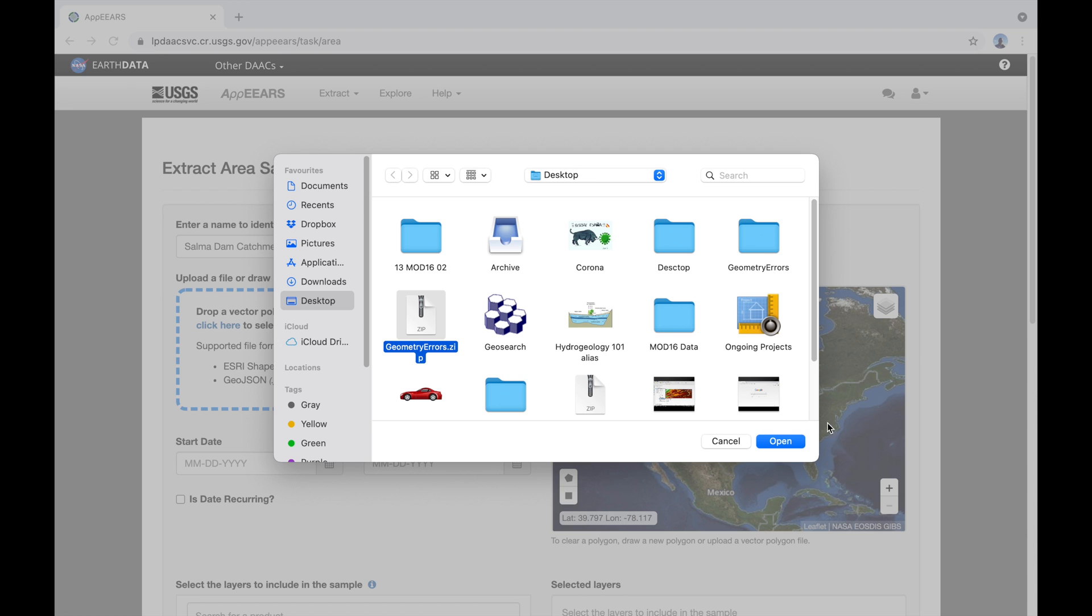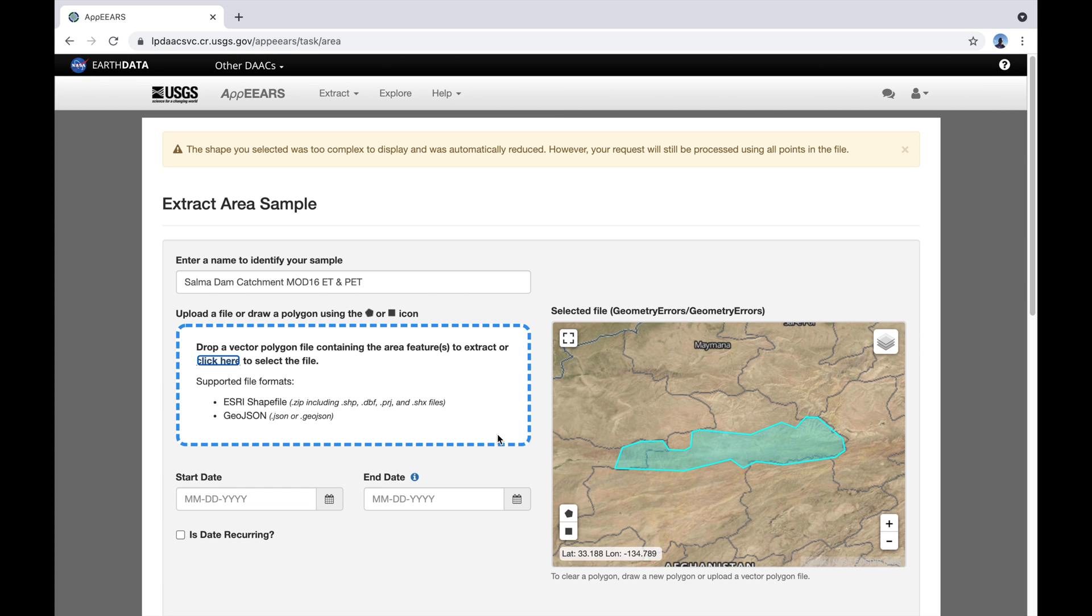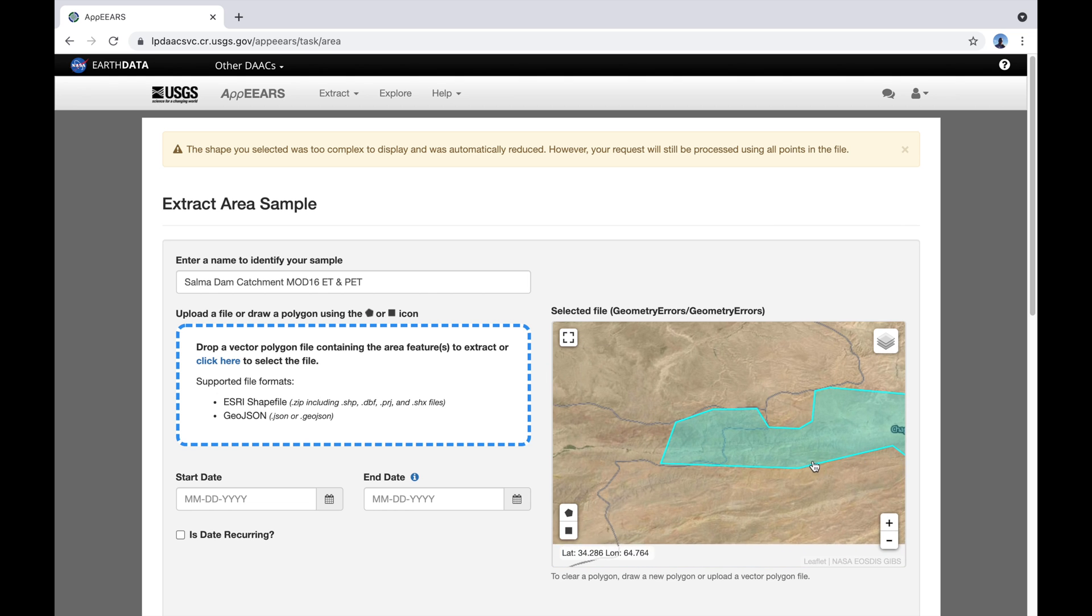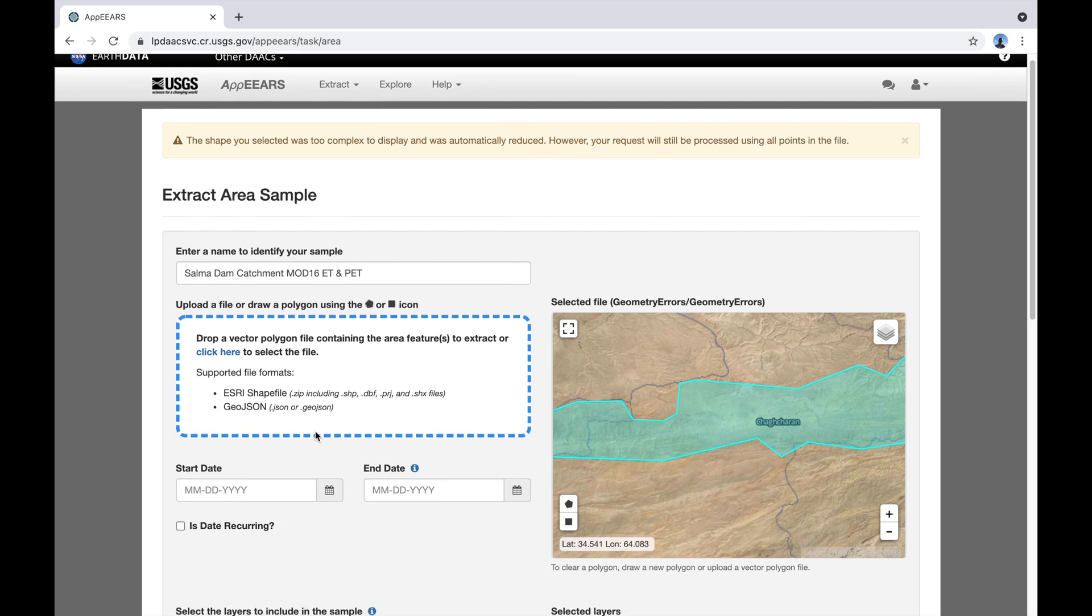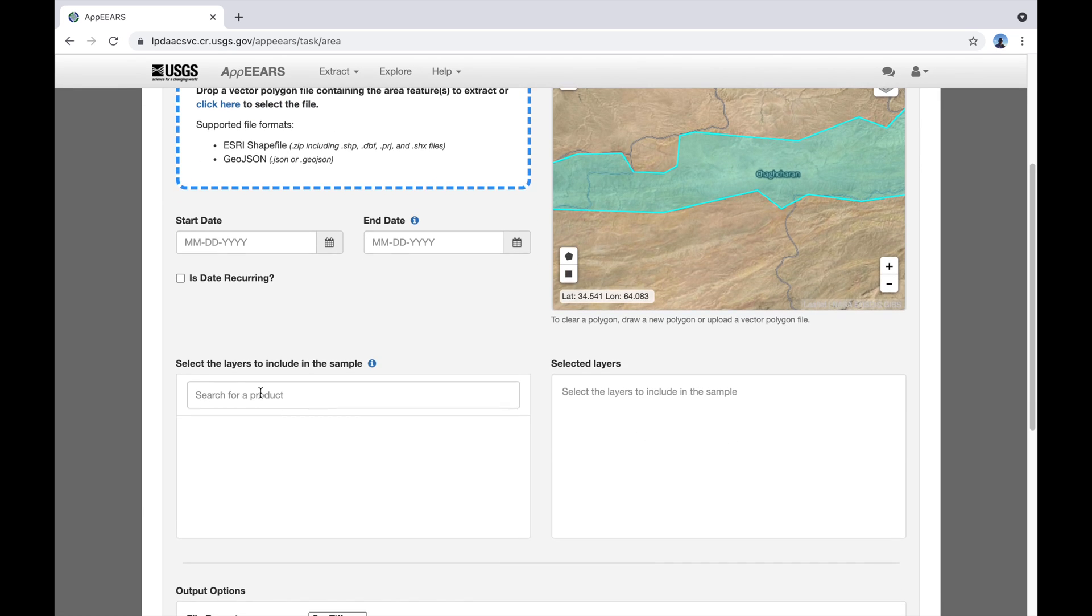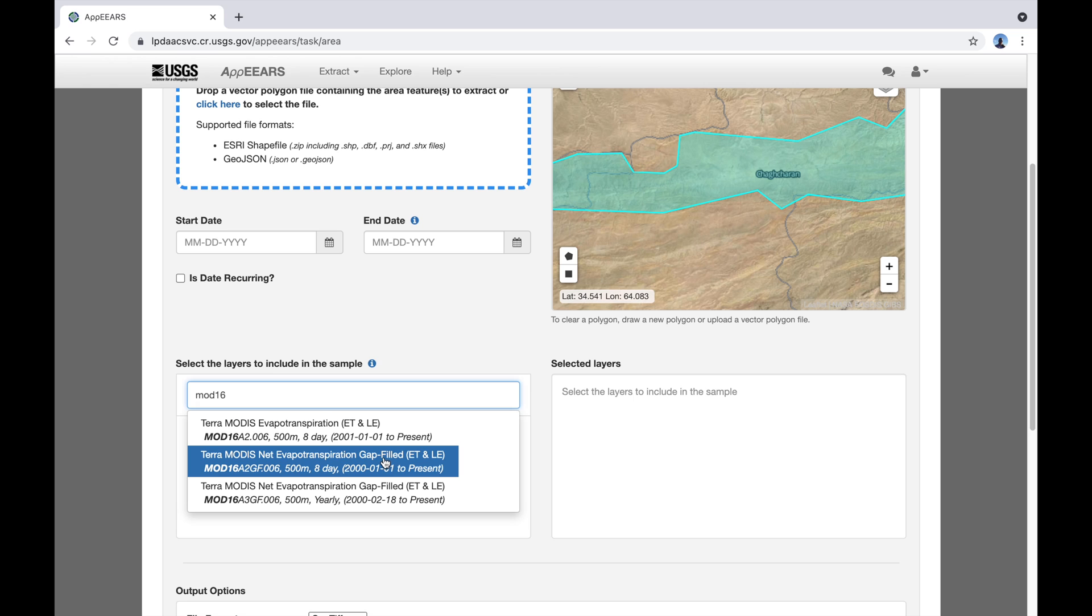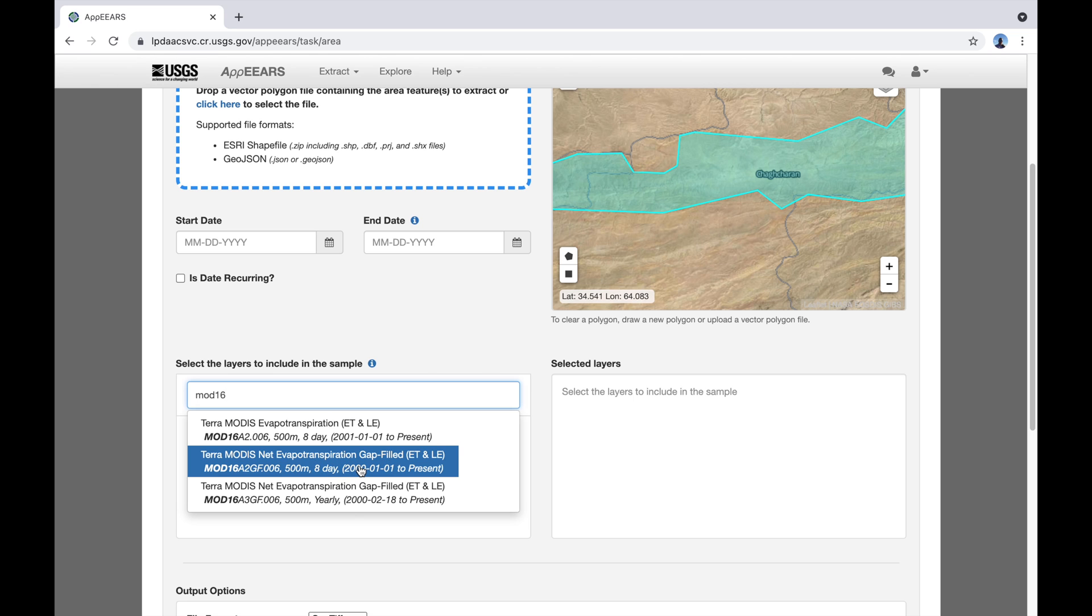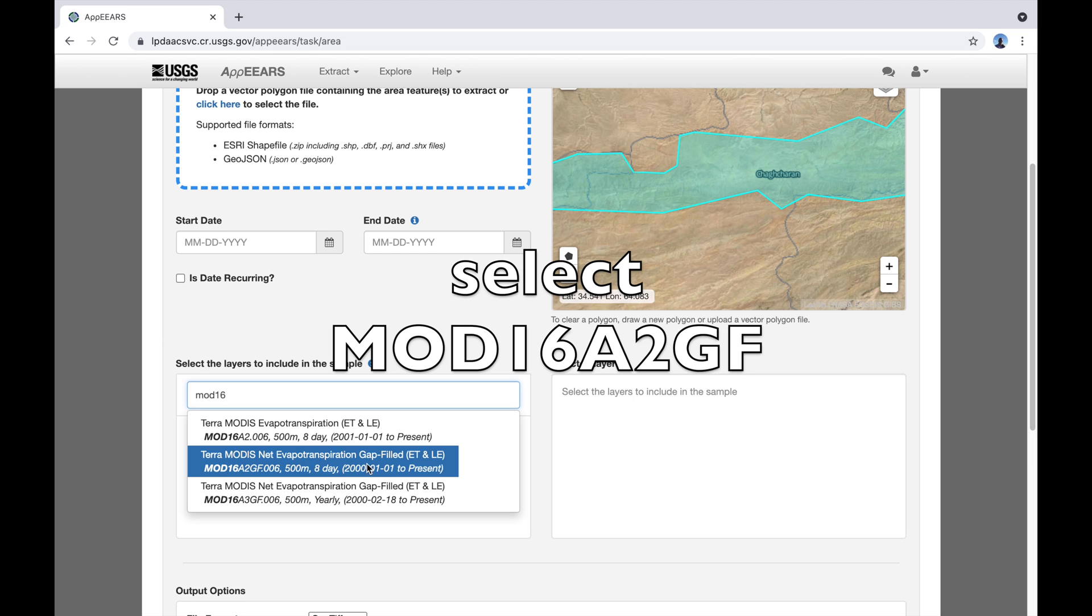So I'm going to select this one at the moment just to demonstrate what happens if you use a shapefile which has errors in it. So it's actually plotted in the right place over the Salma Dam catchment. But you'll see later why it doesn't work. So the product we want is MOD16. There are three choices here. The standard product, the gap-filled one which is the one we want and the annual one which we don't want. So let's take the gap-filled one.